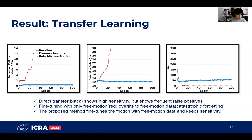The result of transfer learning is as follows. Direct transfer shows high sensitivity but frequent false positives. Fine-tuning with only free-motion data overfits to the free-motion data. However, the proposed method fine-tunes with free-motion data while keeping sensitivity.